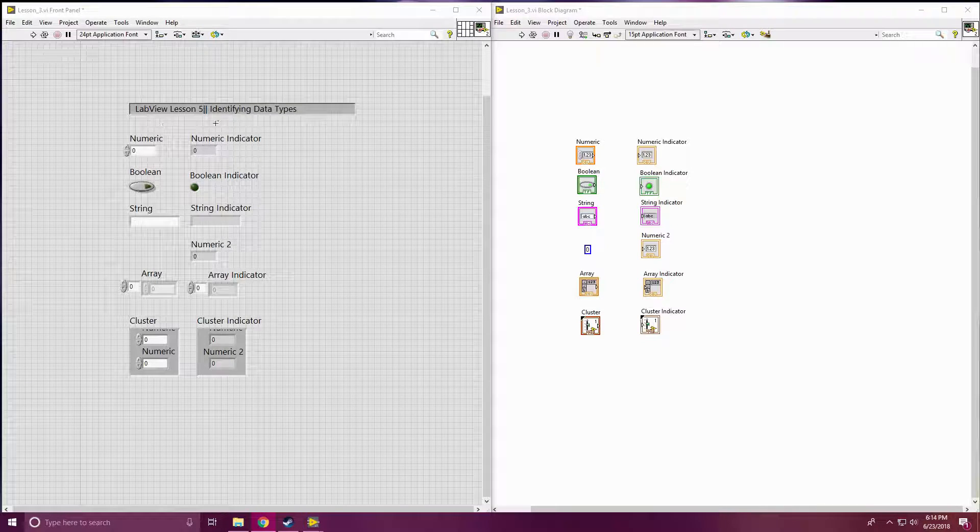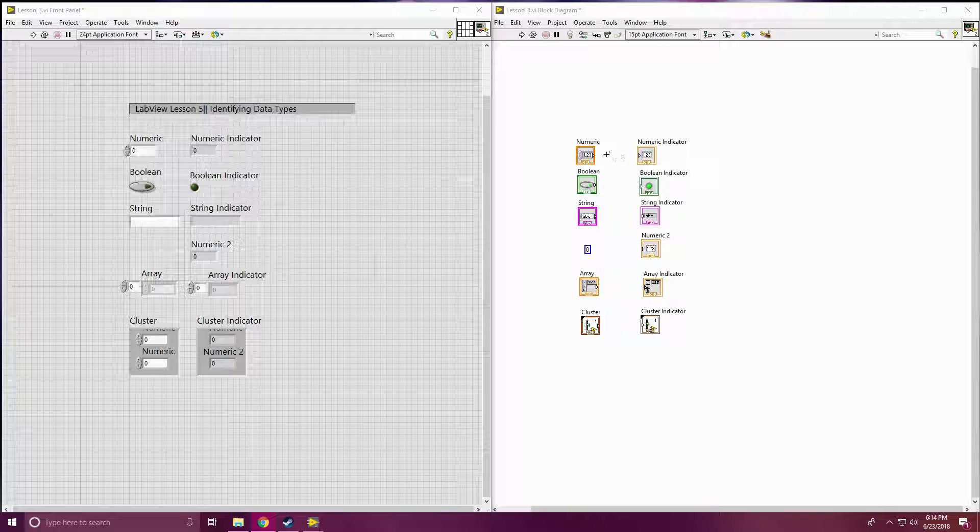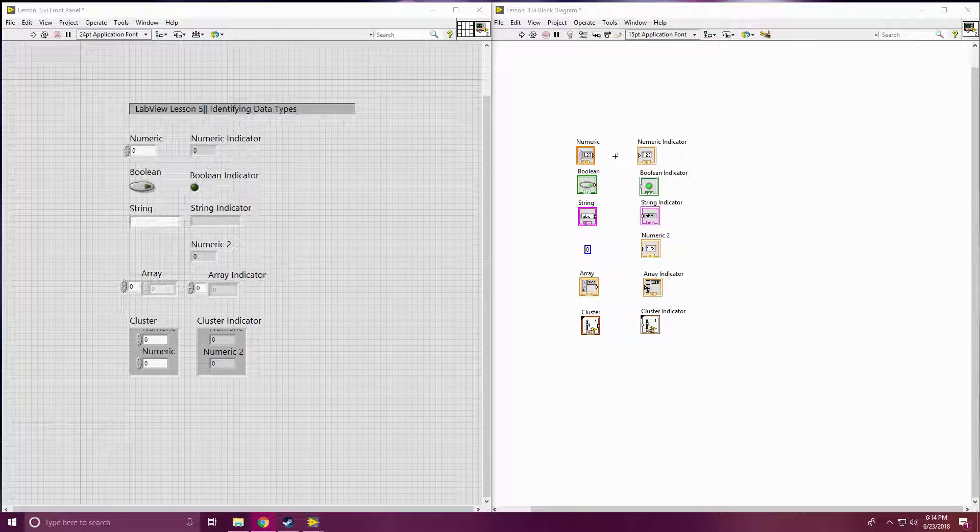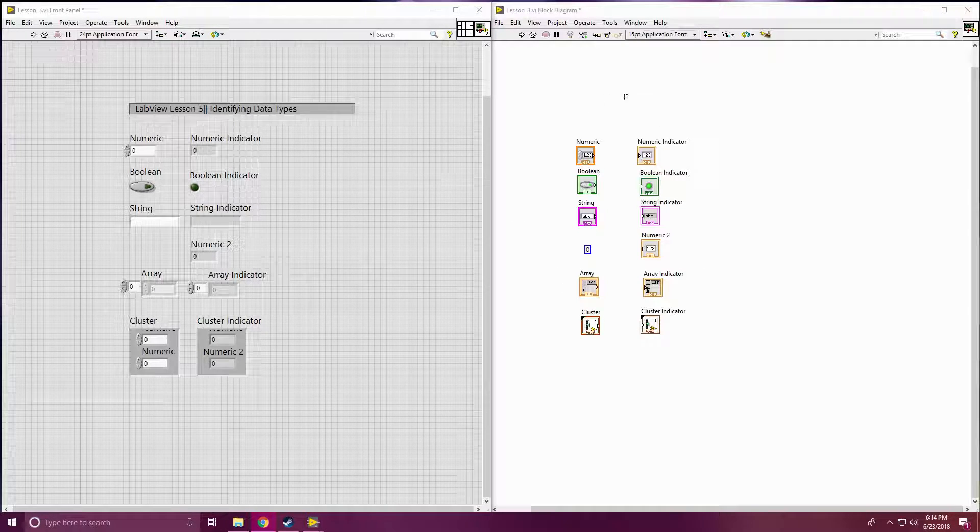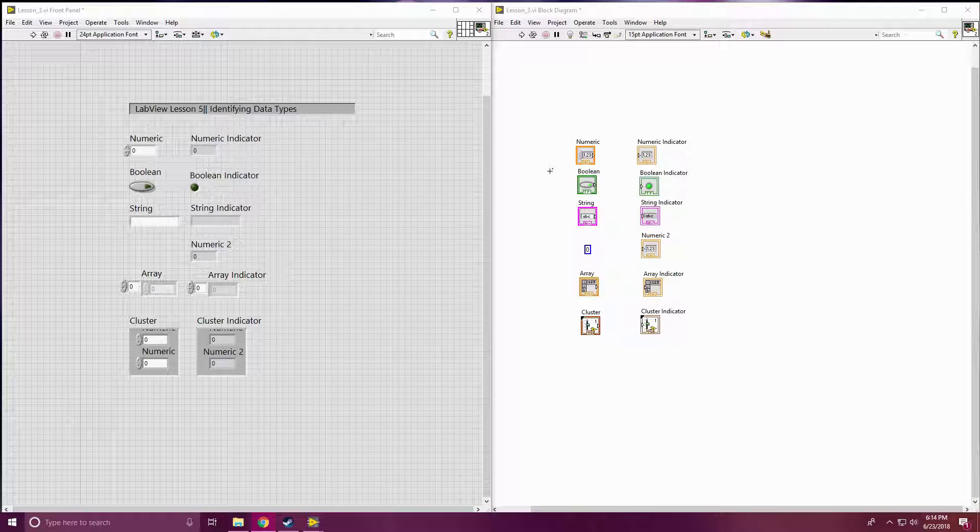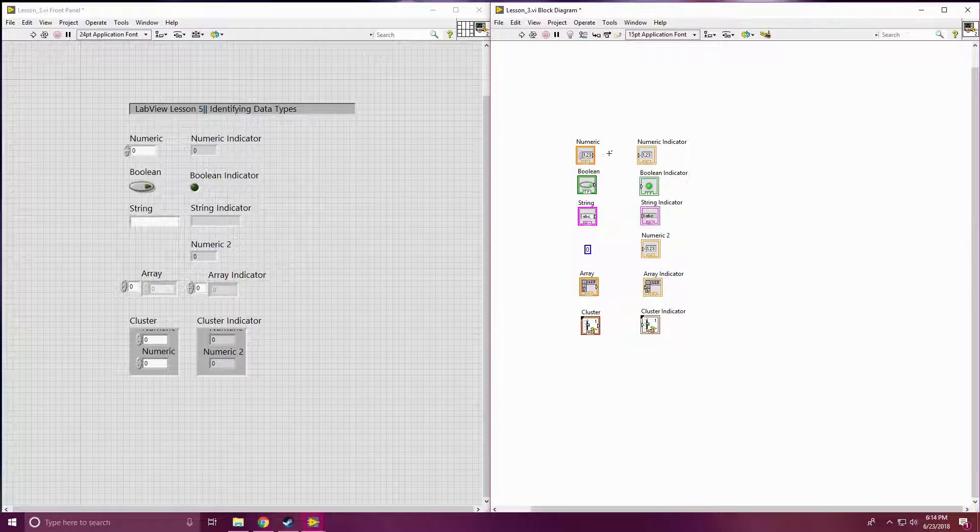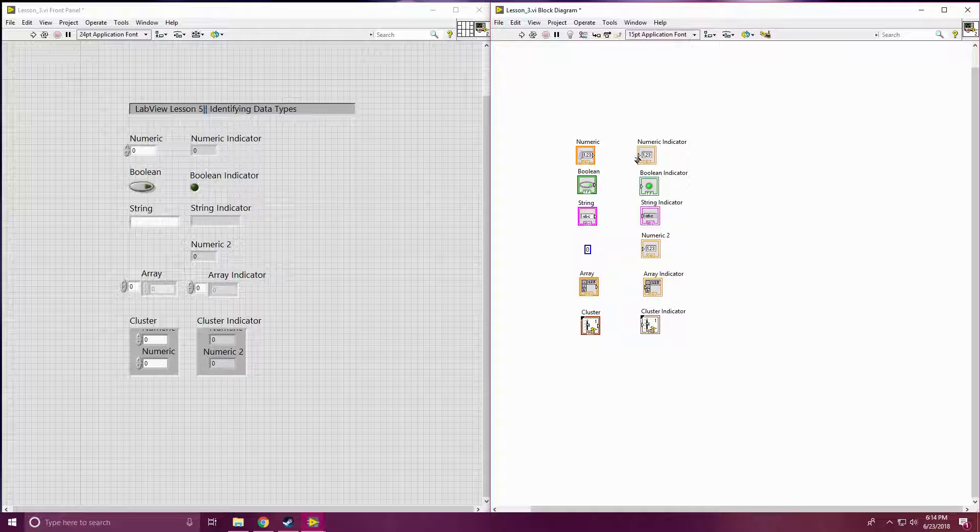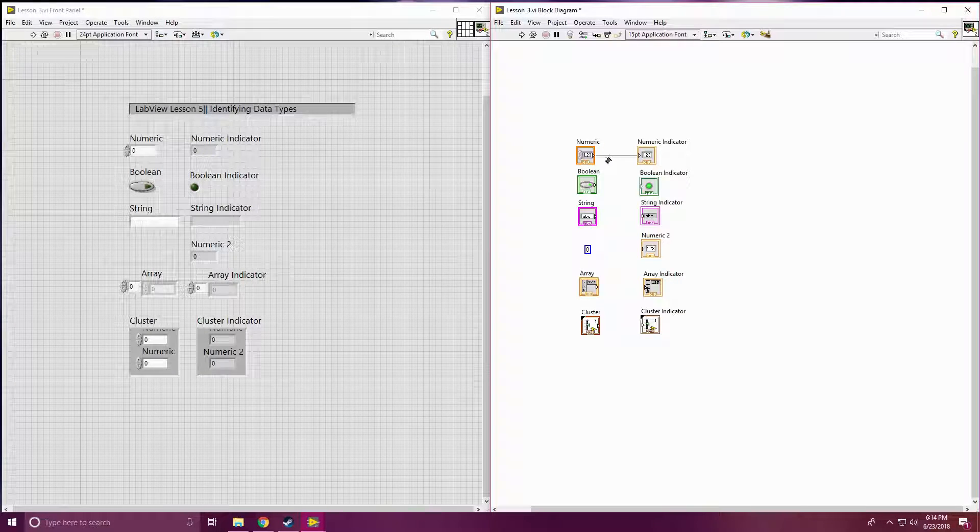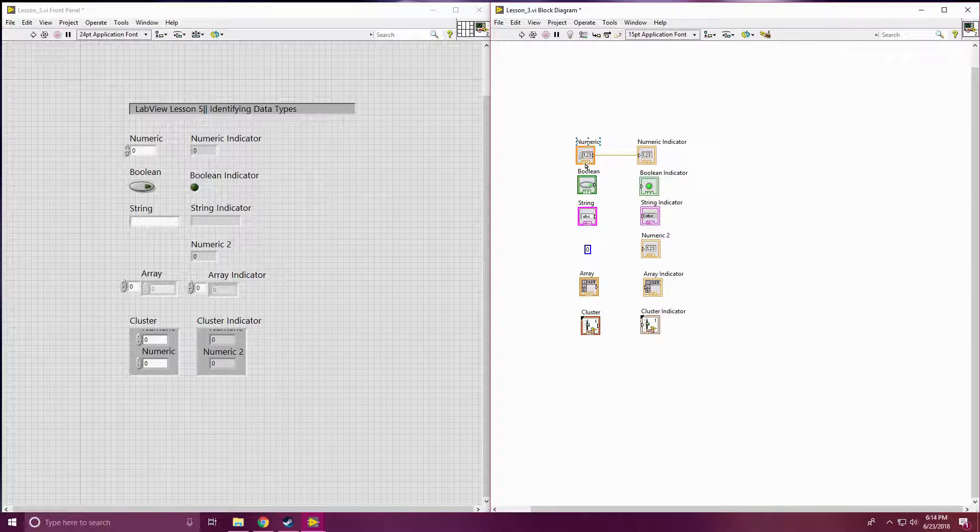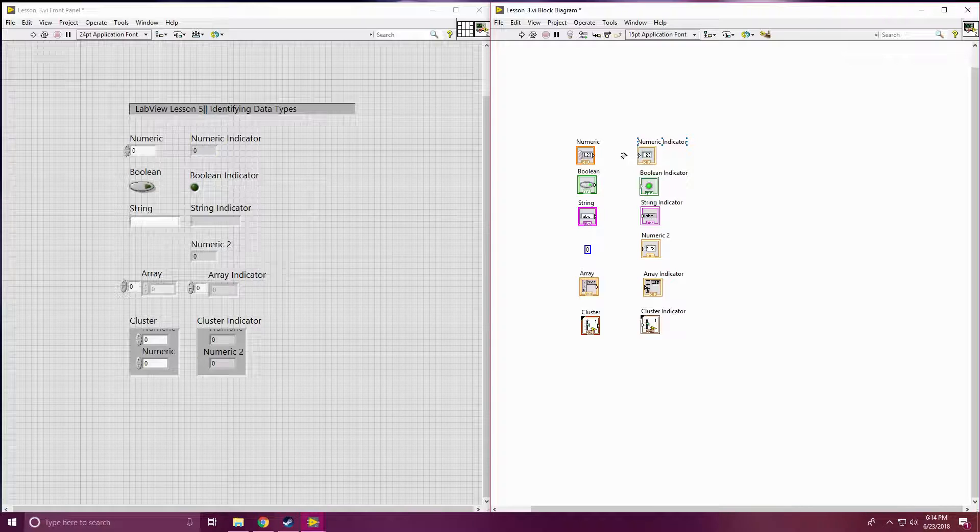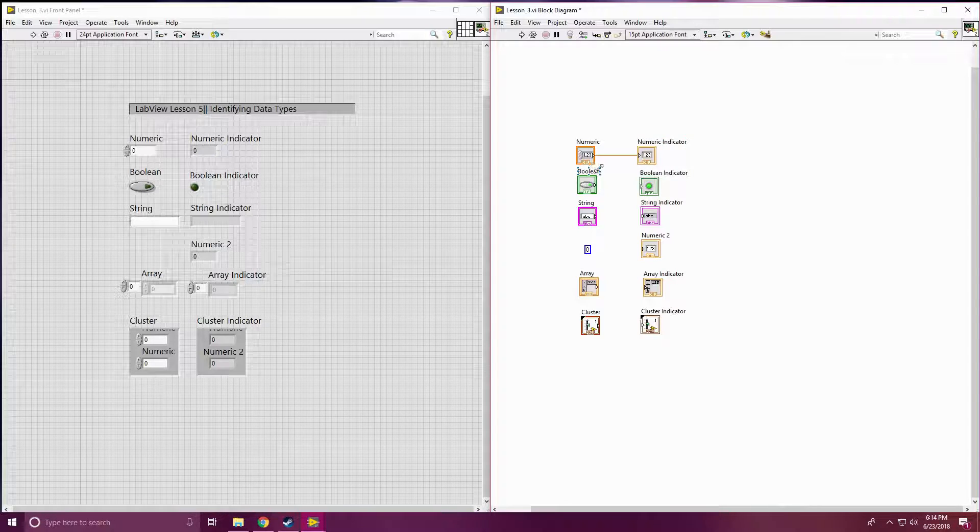Looking at our numerics that we've seen before, we have our numeric and numeric indicator over in our block diagram. The block diagram is where you're going to really see these color codings for your different data types come into play. So if I connect my numeric to my numeric indicator, you'll see that we have a solid orange strand. It's pretty thin, probably like a pixel by a pixel or a little more. And that numeric and numeric indicator will show that it is also orange around it, and that shows a DBL number.